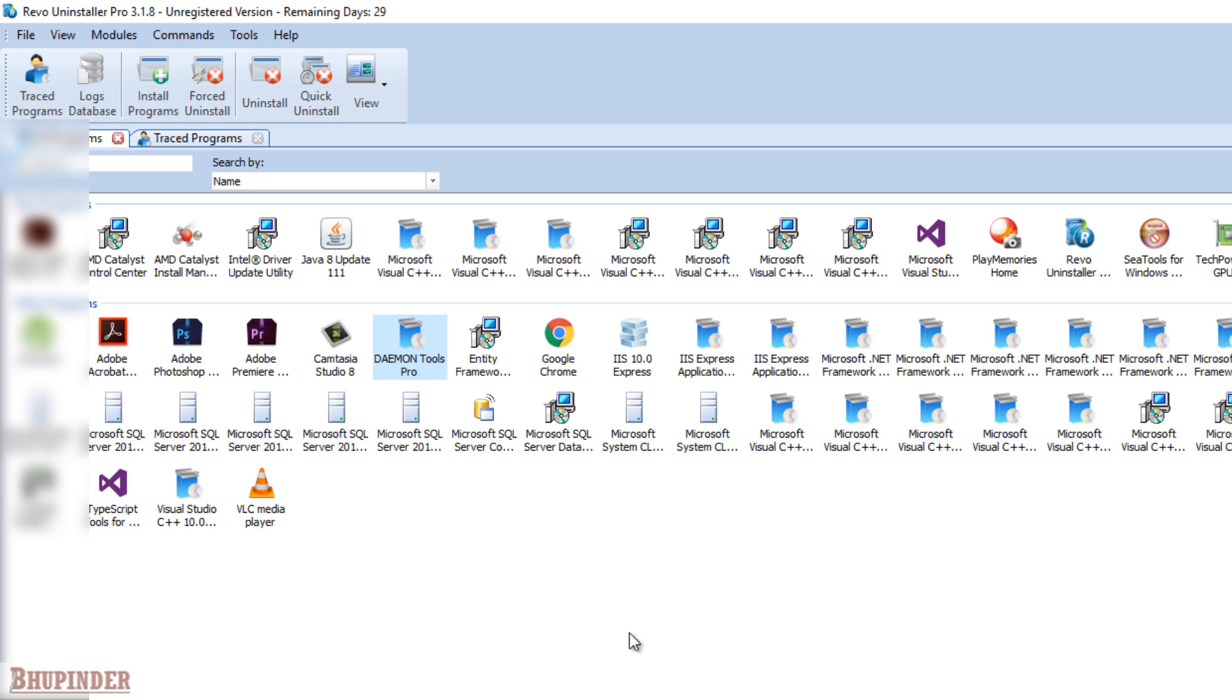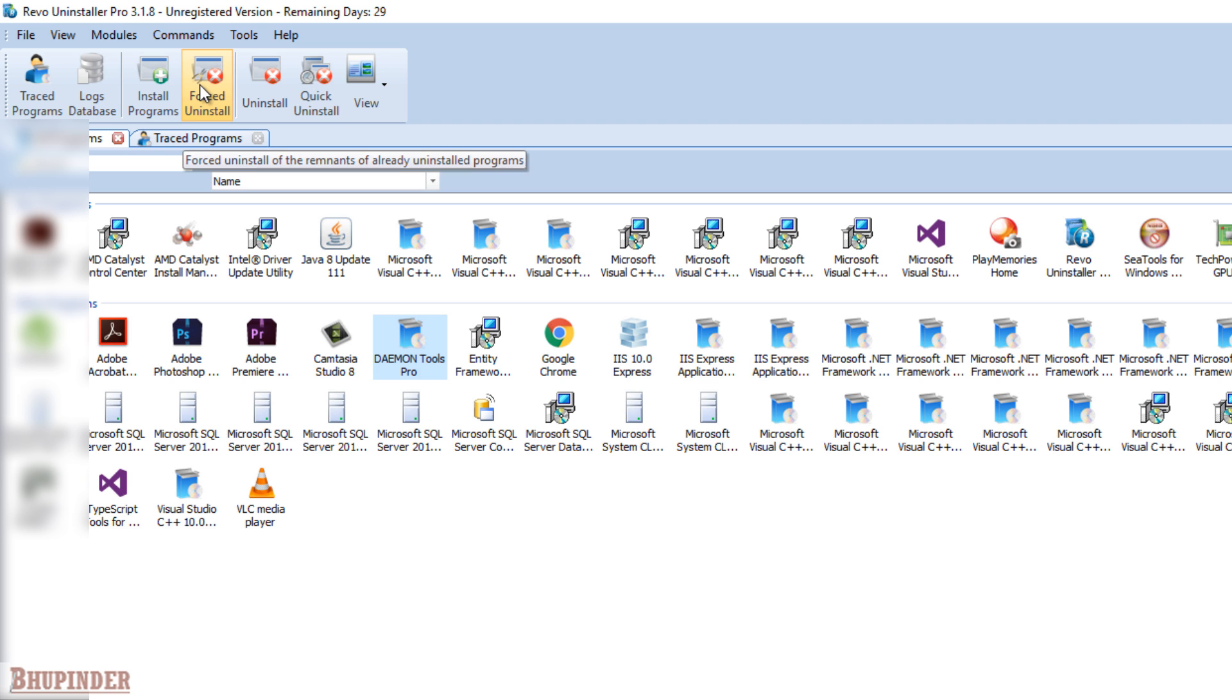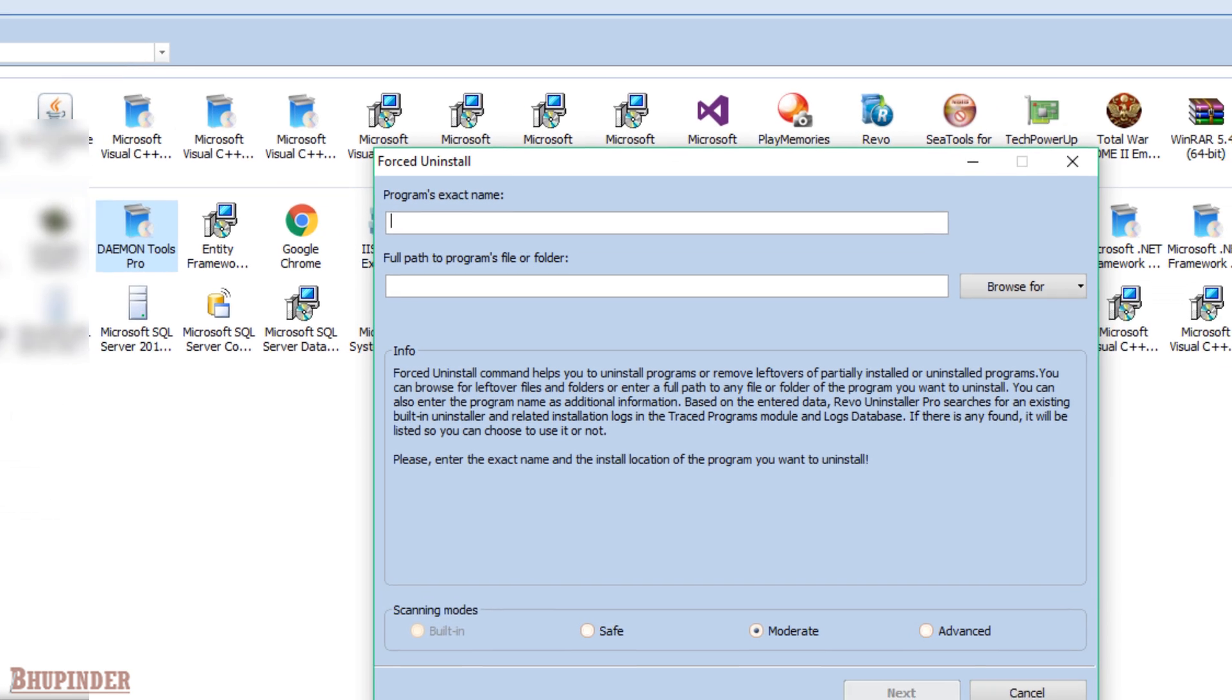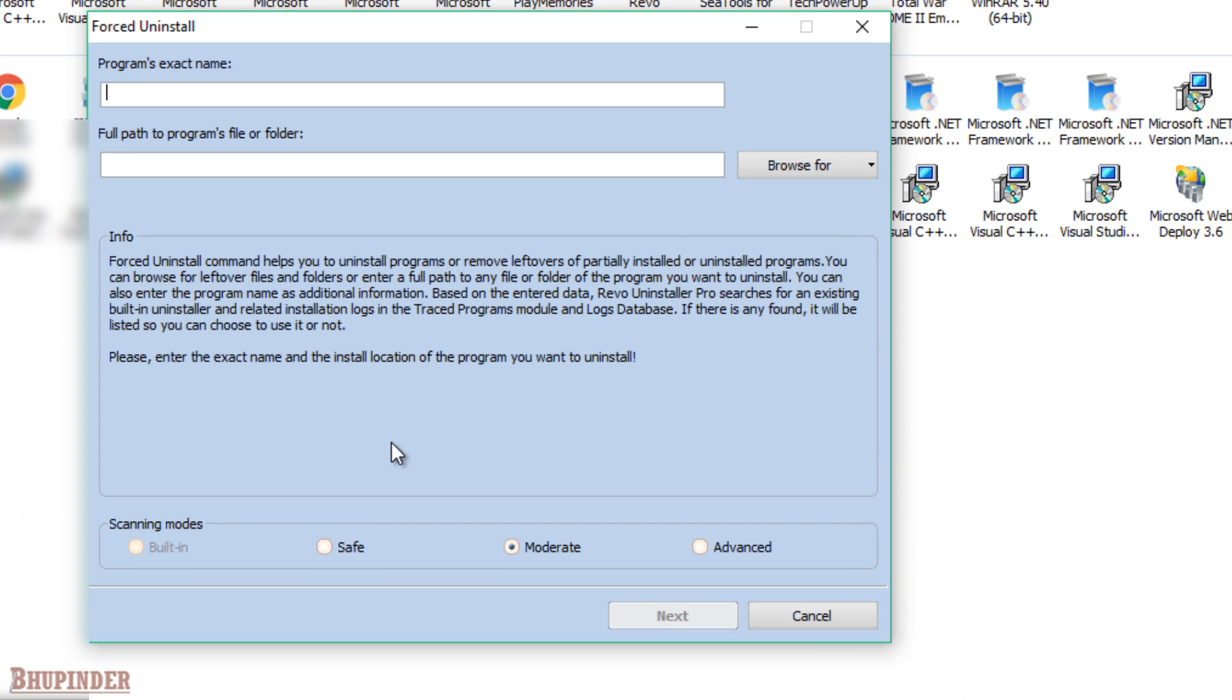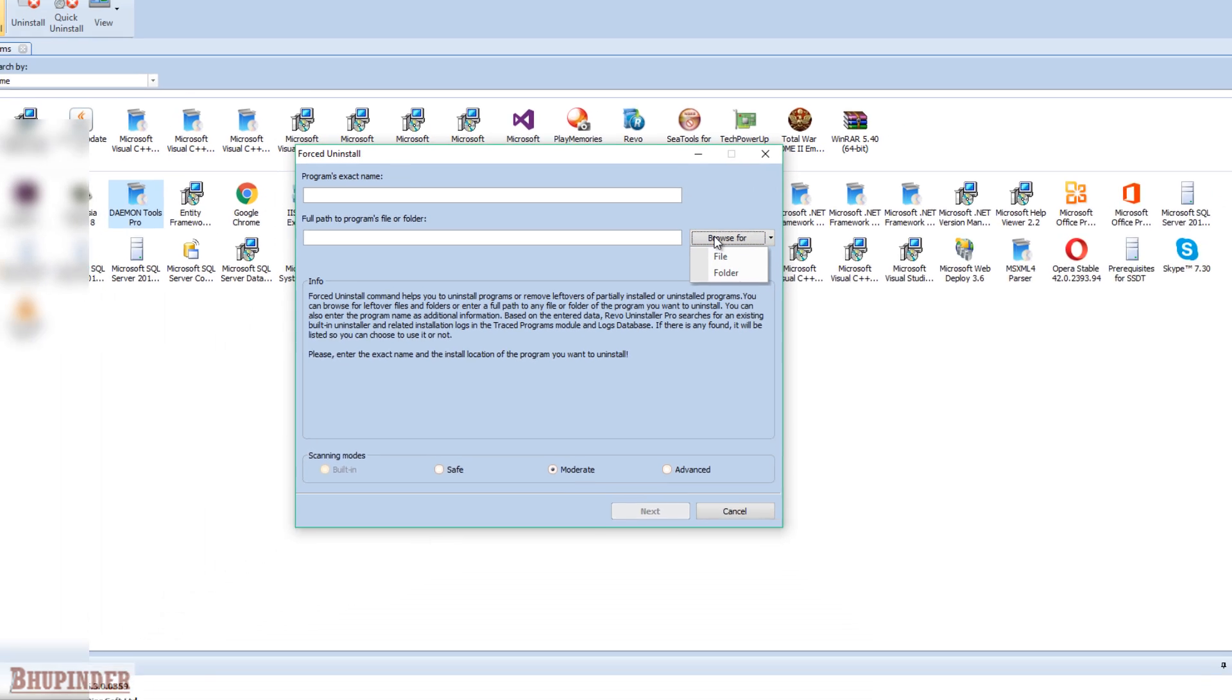You can't uninstall it obviously using just the uninstall button. You have got to forced uninstall it. So click on this forced uninstall button and then you got to browse.